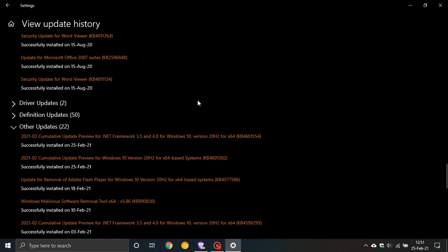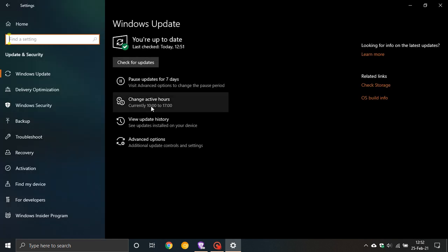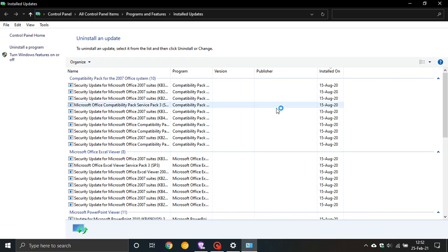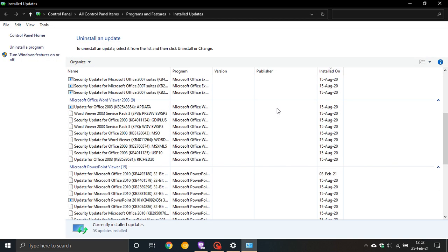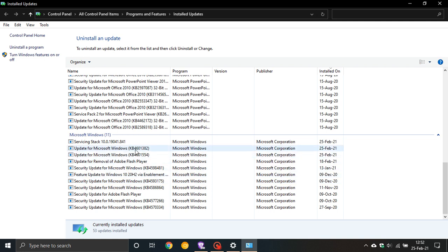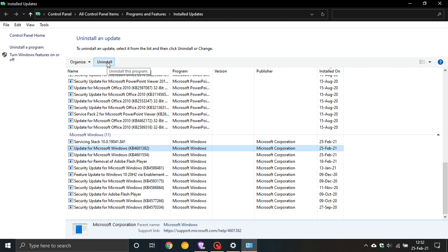If you do install it and for some reason you find it giving you problems, just go to View Update History and go to Uninstall Updates. You scroll down to the bottom where it says KB 4601382, click on that, and you can uninstall it from the machine.